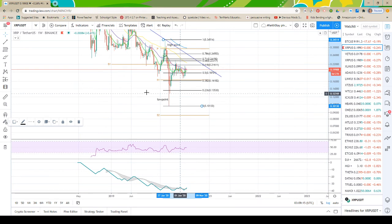Now that we know we have a possible uptrend, we can measure it. We'll grab our Fibonacci retracement tool, start at the low point and pull up — because we're going from the bottom up on an uptrend — to the highest peak, which was this point right here. It looks like price came all the way up, tested and broke each line one at a time, got to the high point, and stalled out.